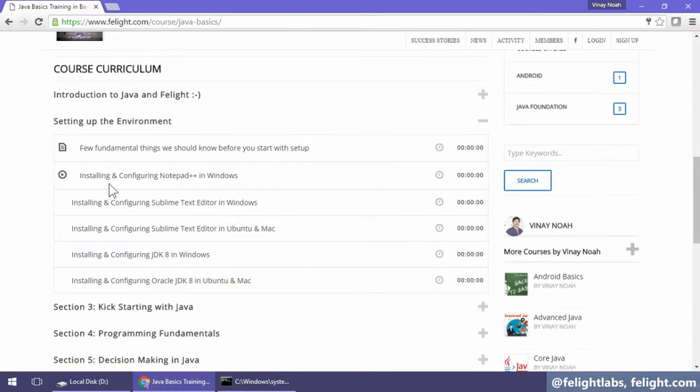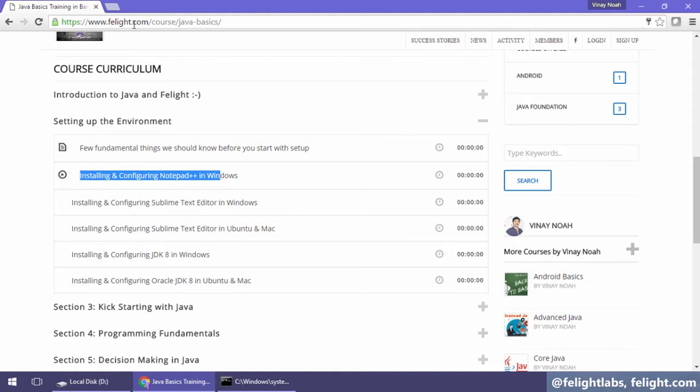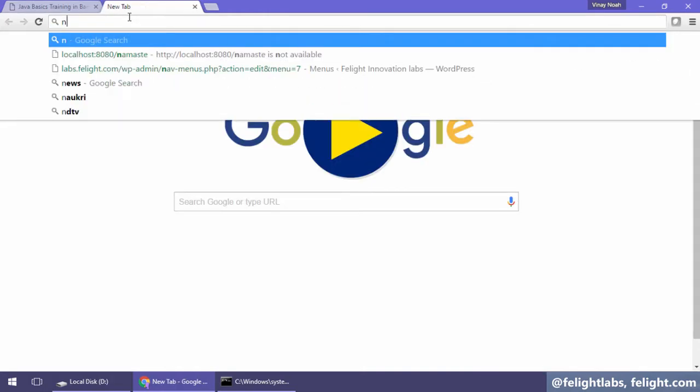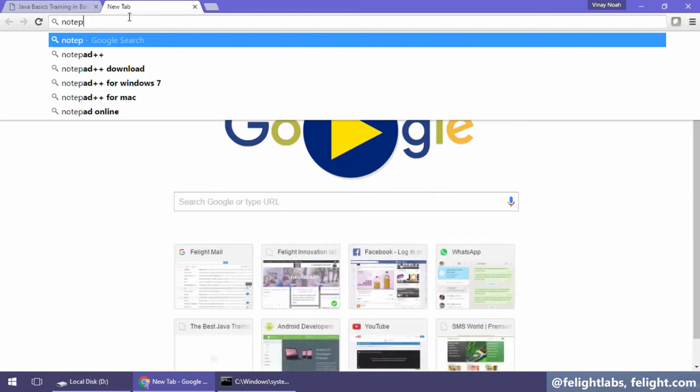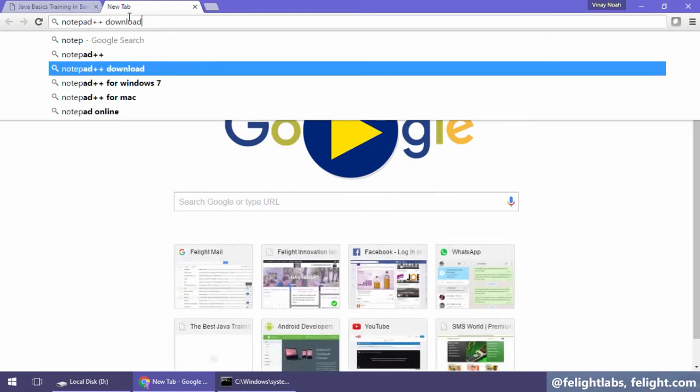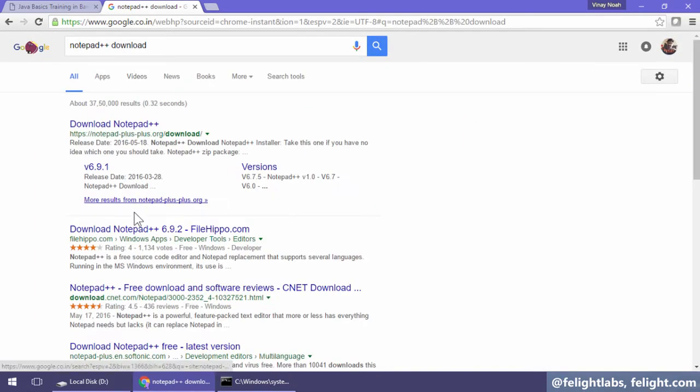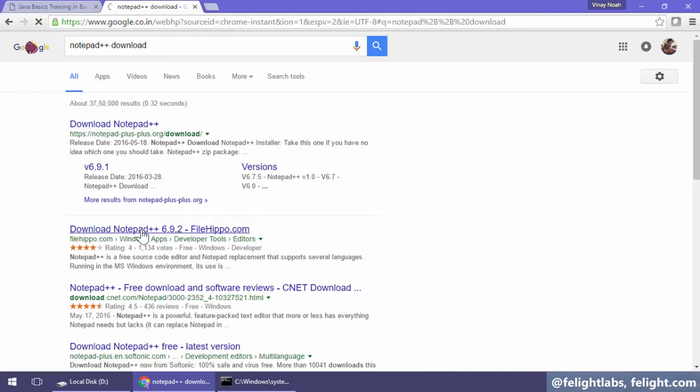In this lesson, we are going to install and configure Notepad++ in Windows operating system. To download the software, just type 'notepad++ download' and you'll find it on their website where we can download Notepad++.